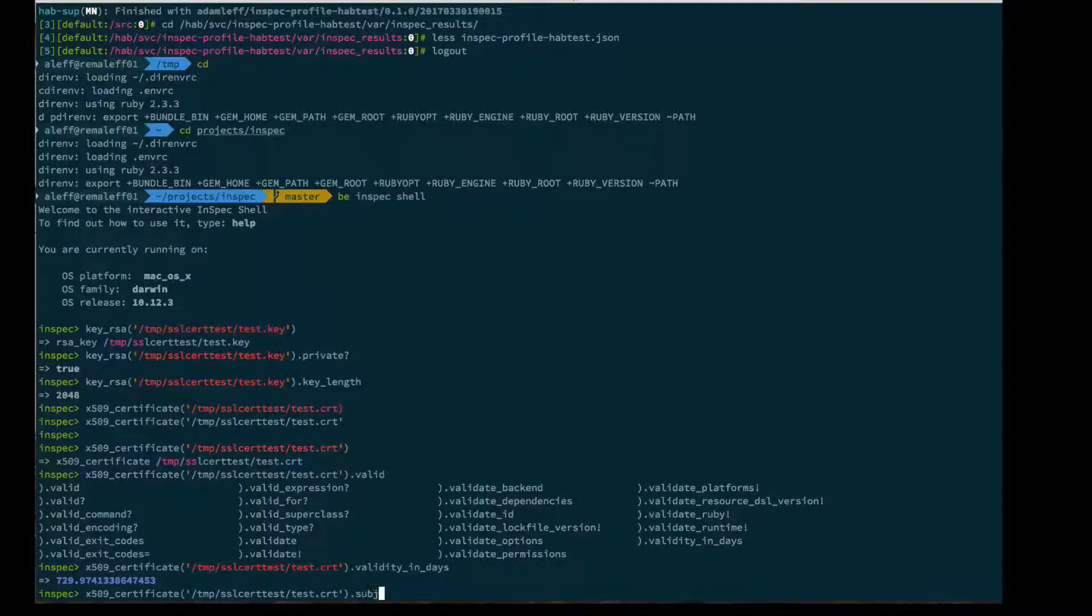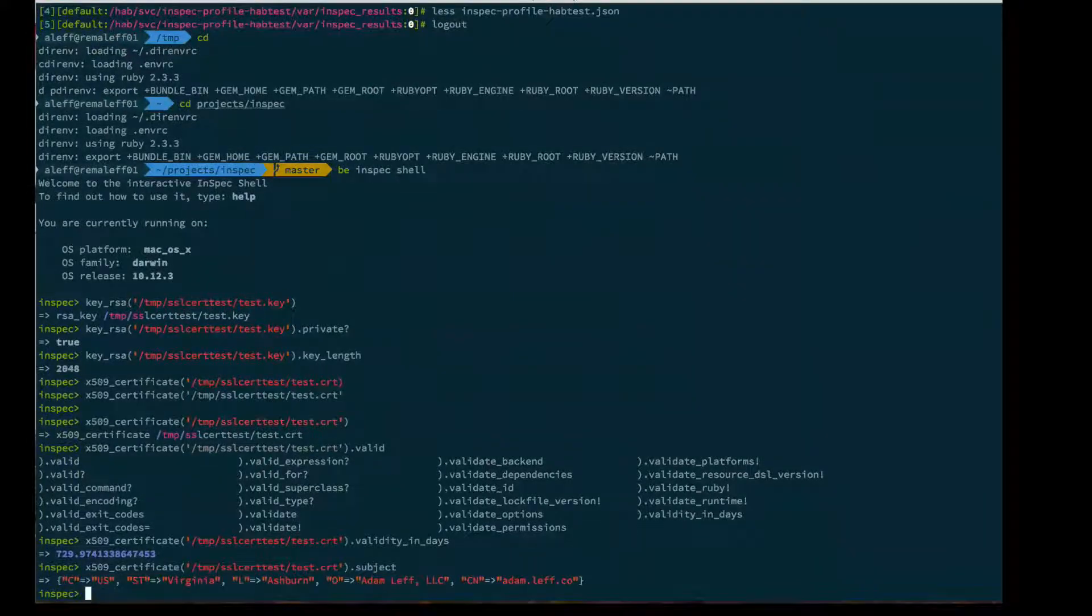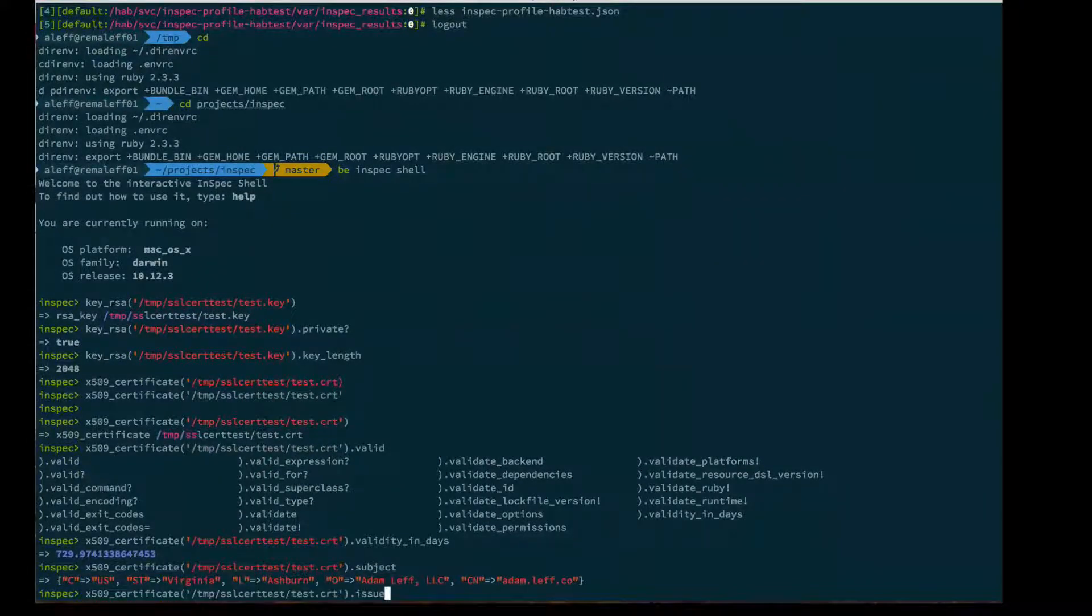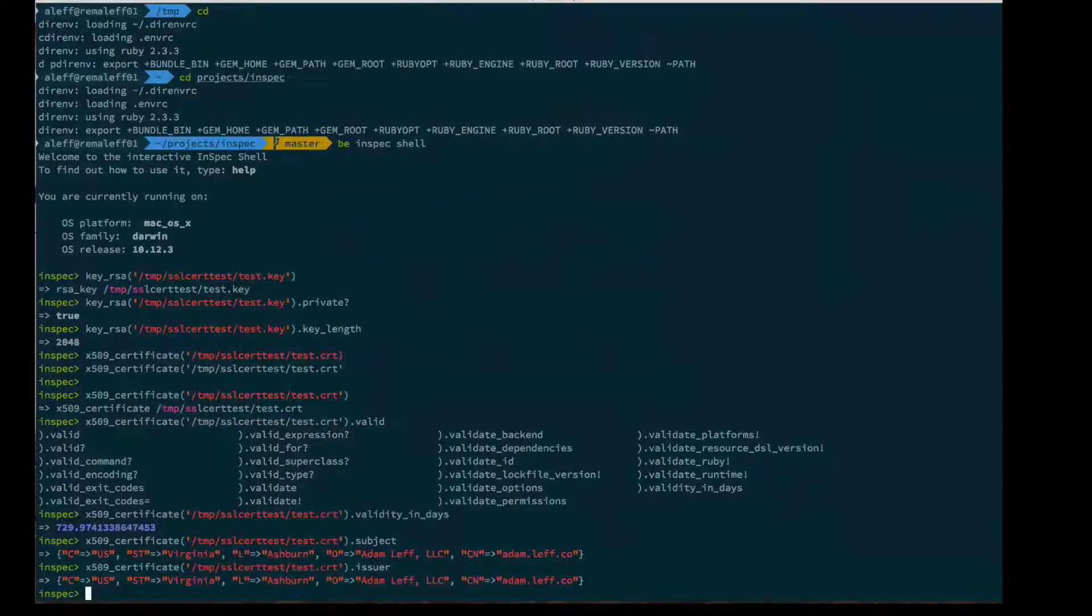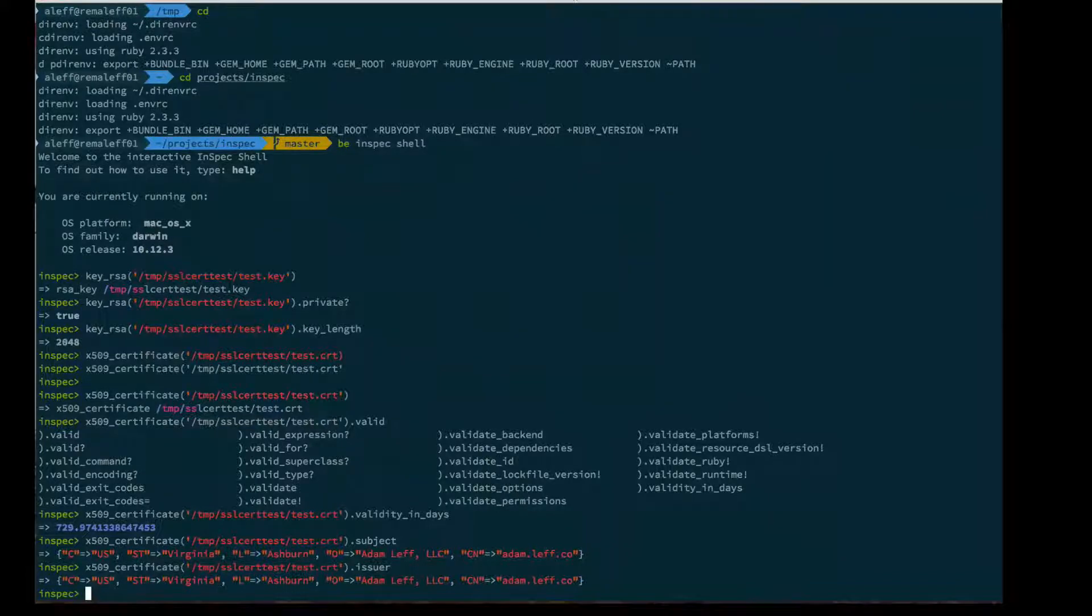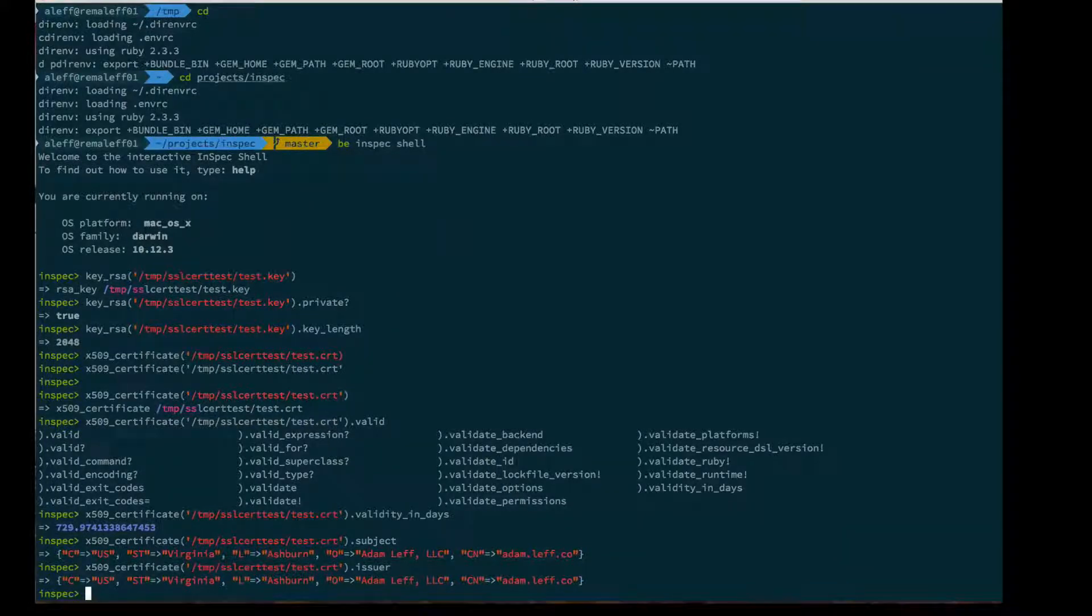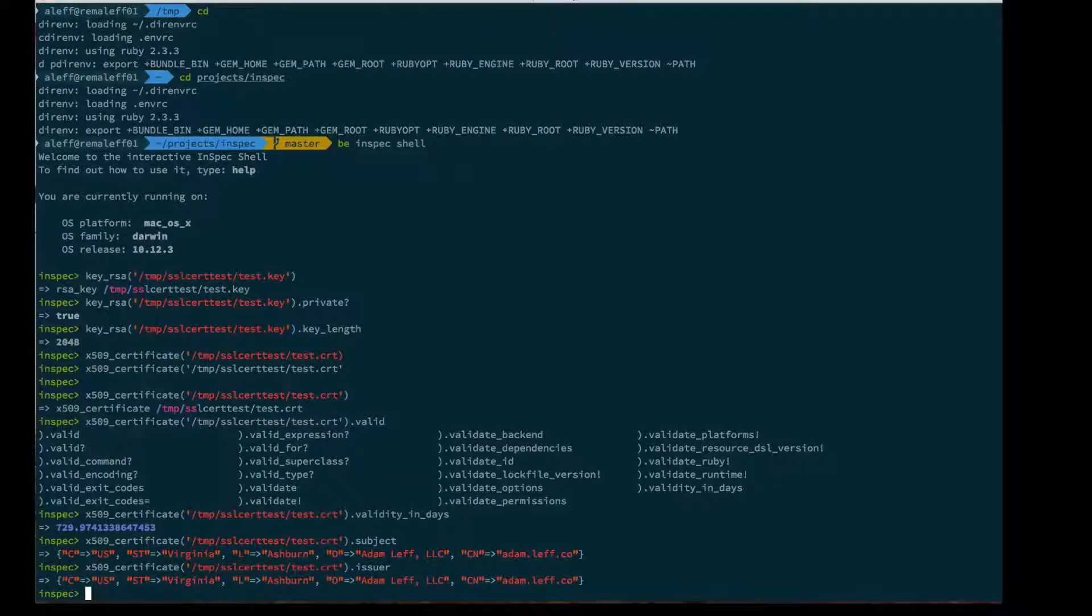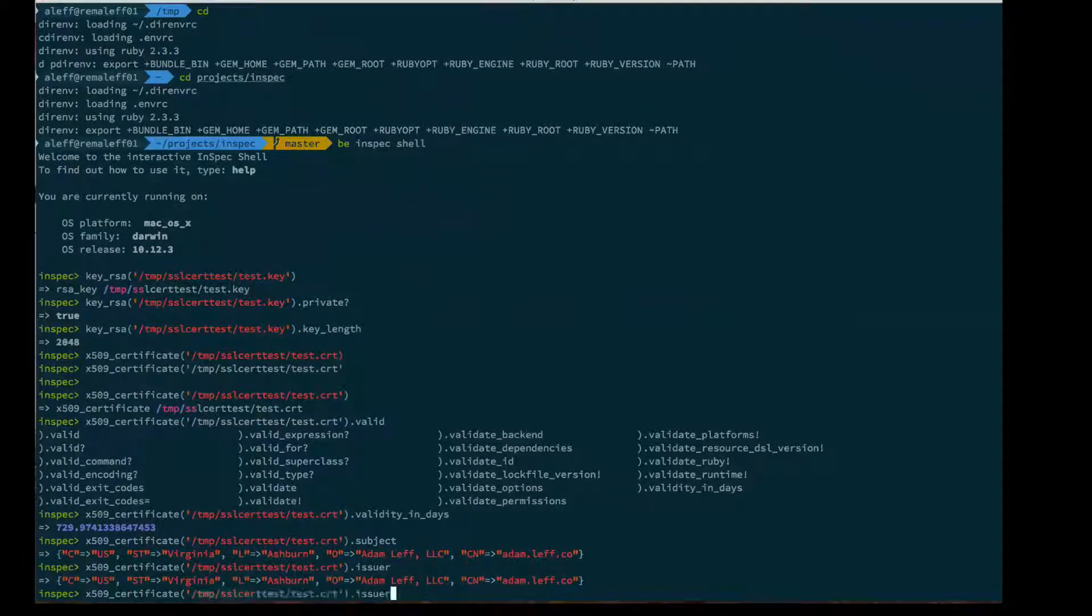I can say give me the subject of this cert and the issuer. I can compare these and say, oh yeah, this looks like a self-signed cert. Maybe I shouldn't be using self-signed certs. That sounds like a cool method I should add to this: is this a self-signed cert, yes or no?